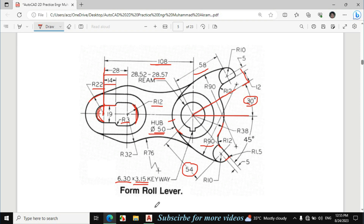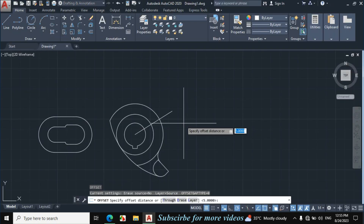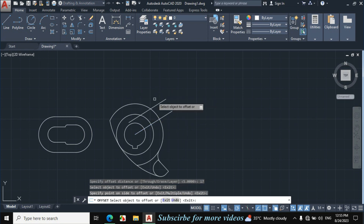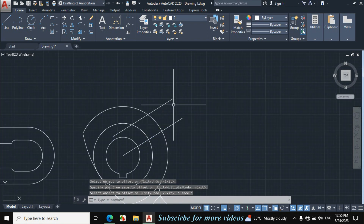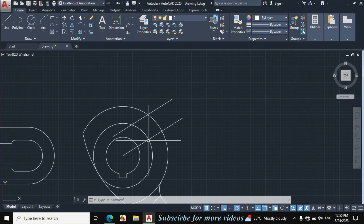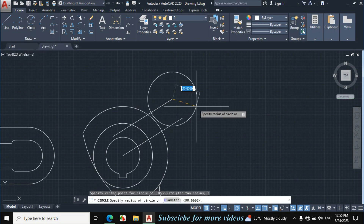The offset distance is 12 plus 5 = 17mm. Press O for offset, enter 17mm offset distance, click on this line towards this side — this is the center point of this circle. The radius is also 10mm like the other. Click on circle, center radius, make a circle of 10mm radius.